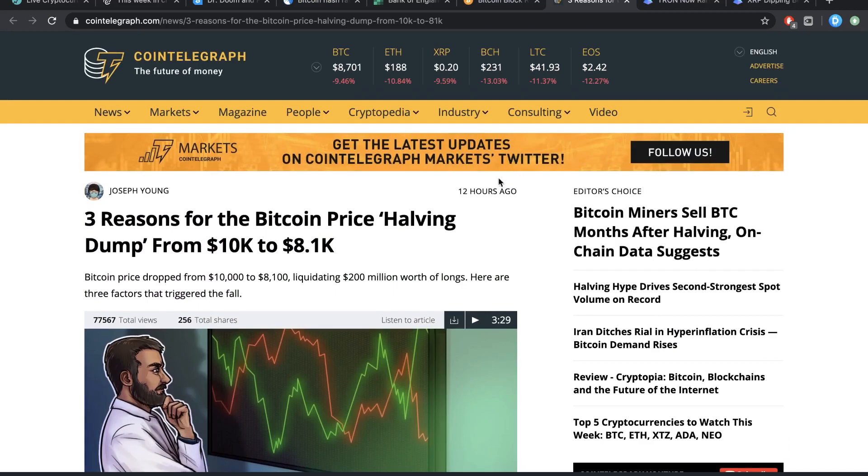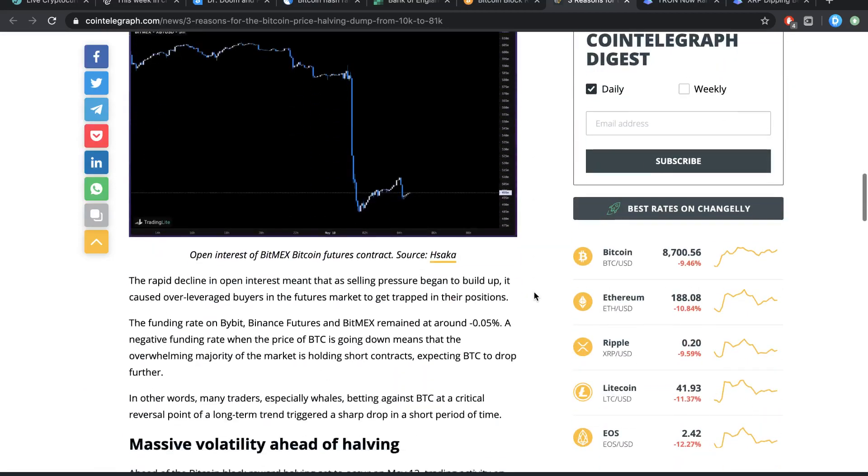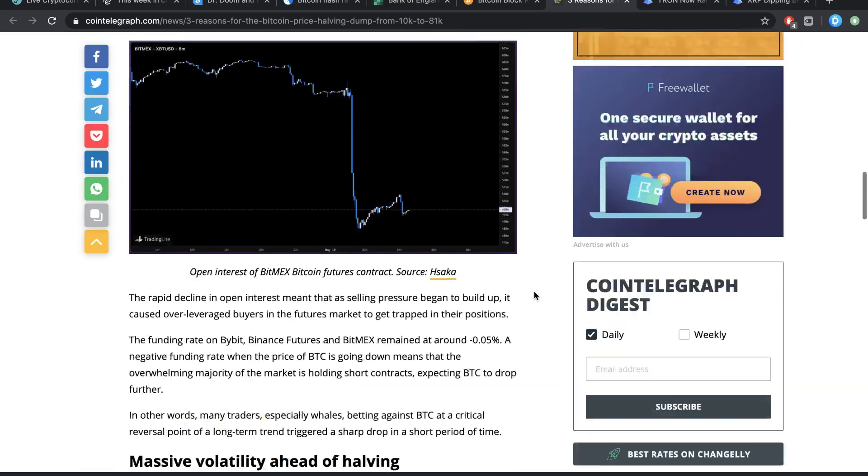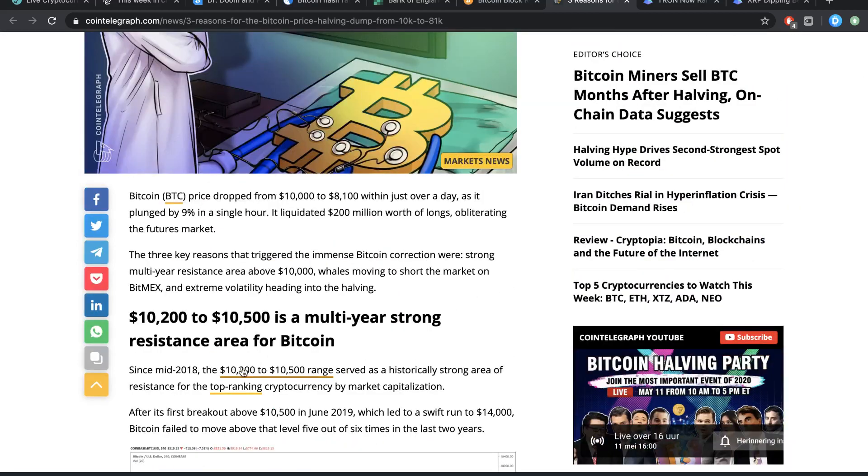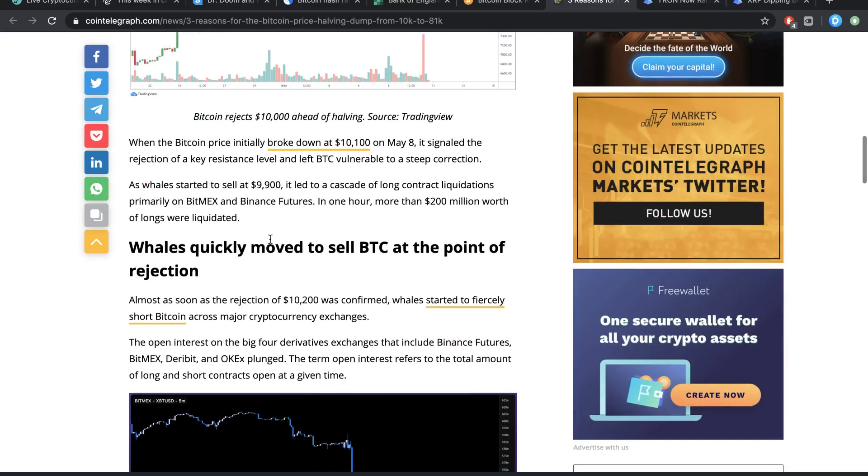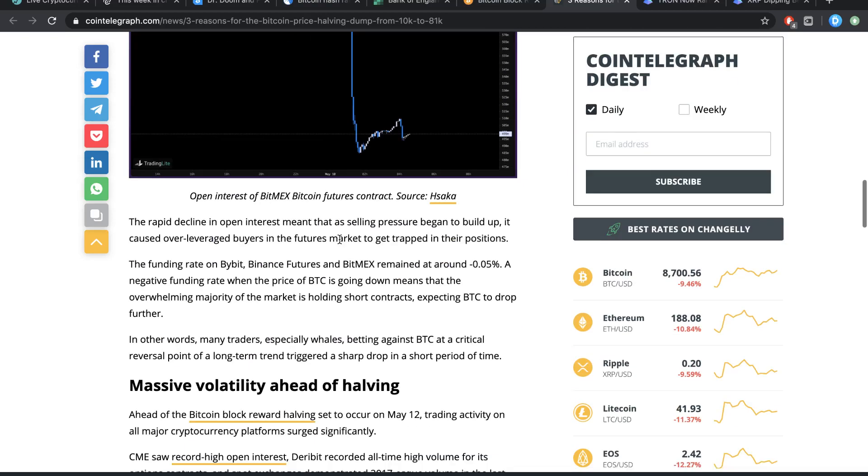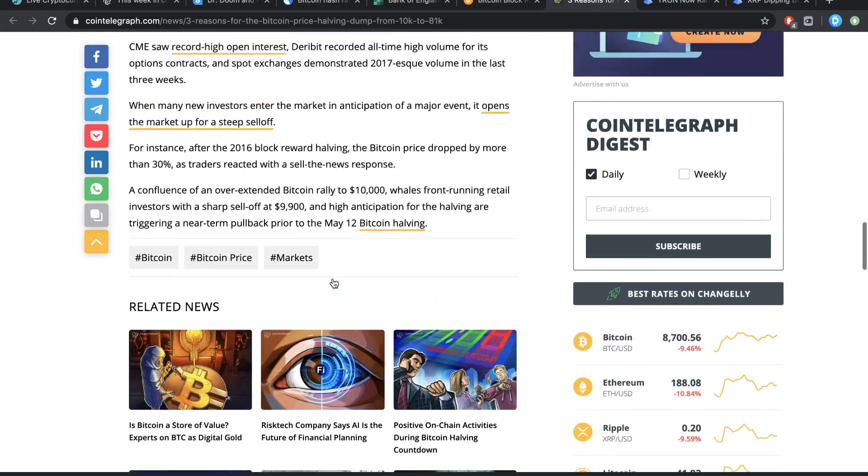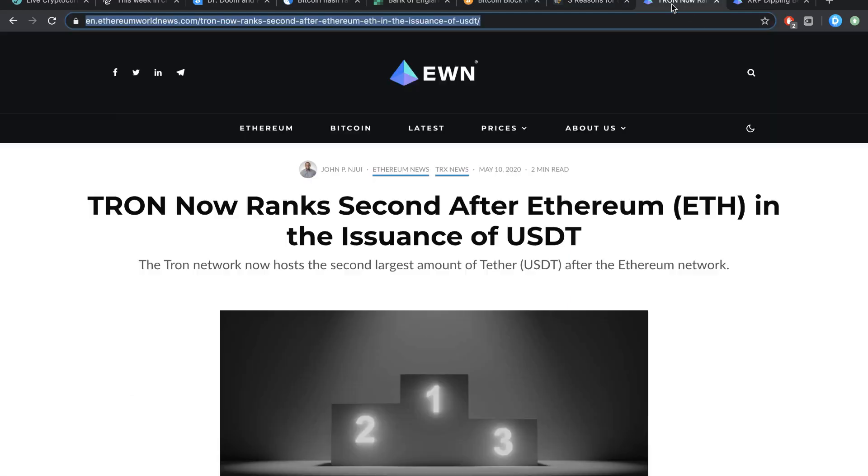Second of all is that people are buying the rumor and selling the news. And the third of all is most likely that there's a lot of manipulation going on. In their words, the three things are whales quickly moved to sell Bitcoin at the point of rejection, massive volatility ahead of halving, and I guess that's basically it.